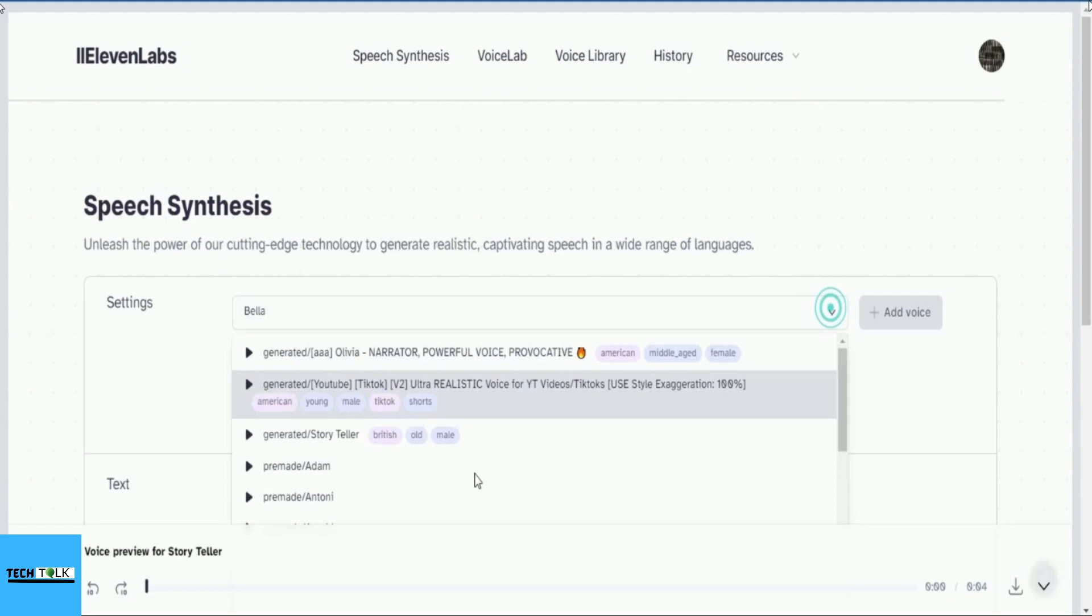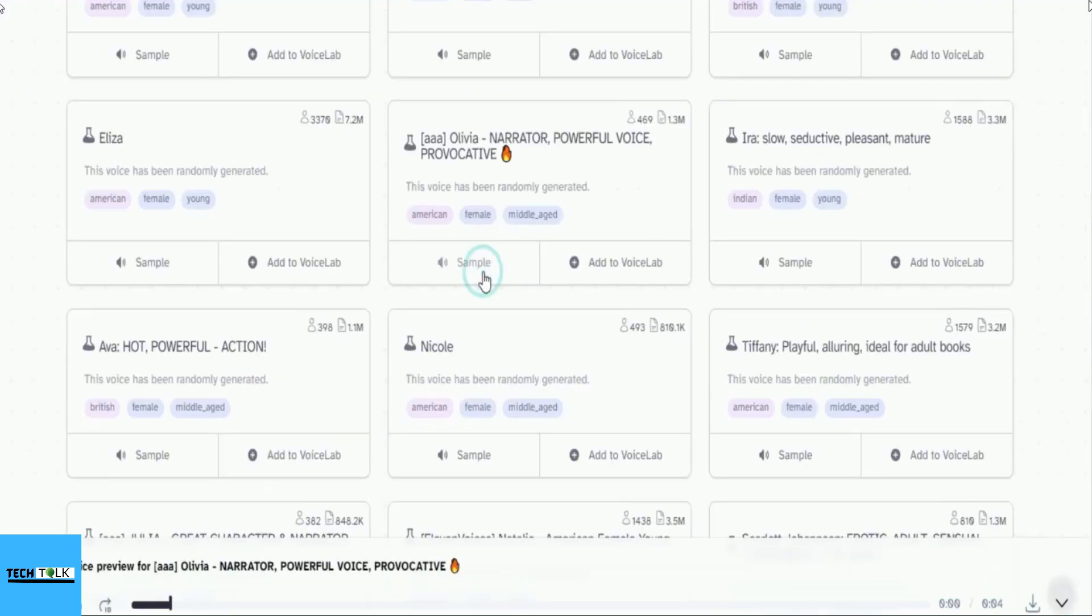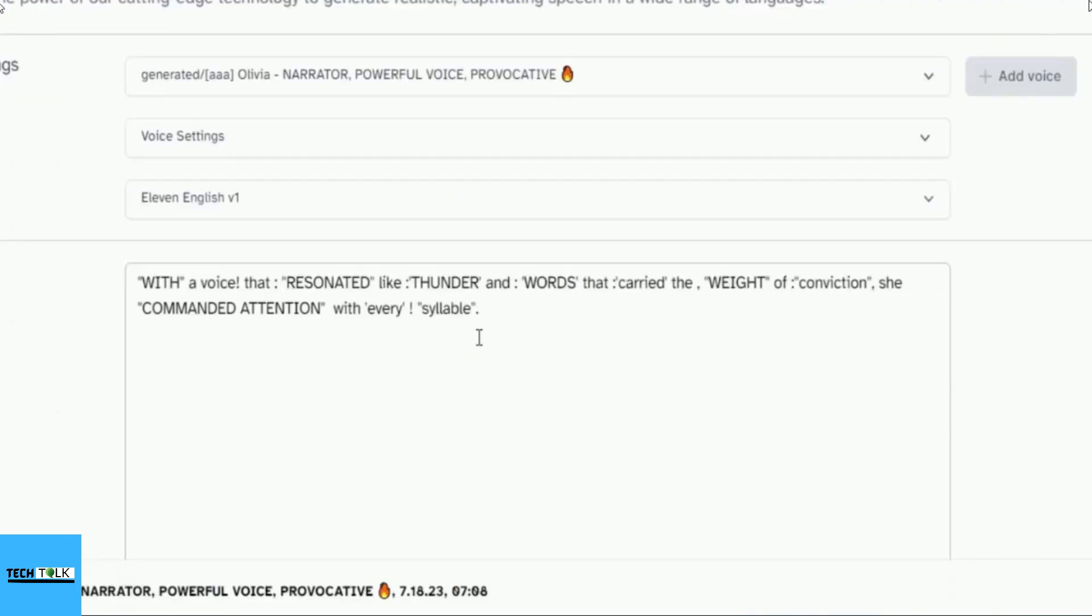Now, let's listen to Olivia original voice and compare it to the version I created with some changes. Love cures people, both the ones who give it and the ones who receive it. With a voice that resonated like thunder and words that carried the weight of conviction, she commanded attention with every syllable.